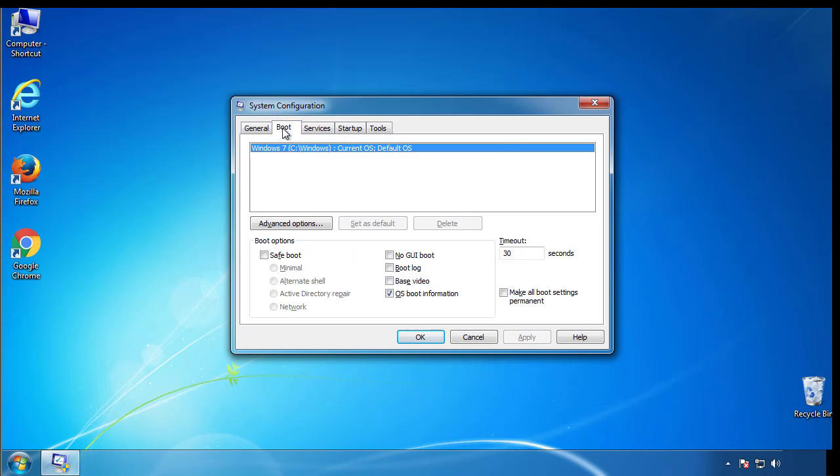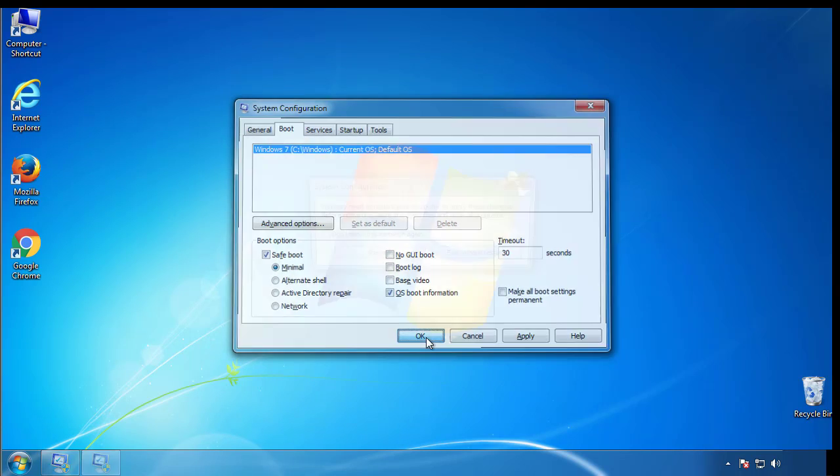From the boot tab, click on the box here. Now click OK.